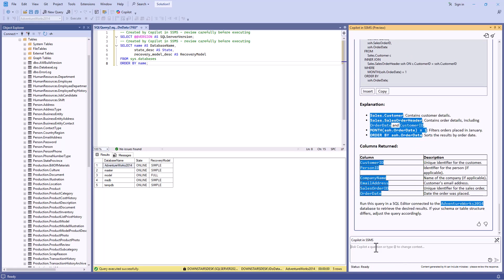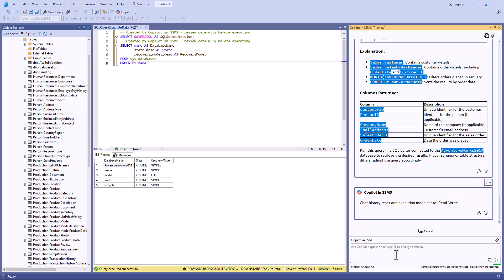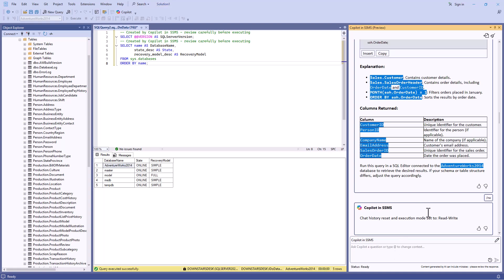Now, by default, Copilot runs in a read-only mode. So it can't actually update data. However, you can change that by saying slash rw for read-write or slash rwa for read-write with approval. So if I say slash rw may now write or update data.